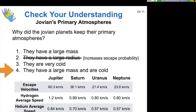When we actually calculate the escape velocities of all these different planets and compare them to the average speeds of hydrogen and helium, using our rule of six — multiplying the average speeds by six — none of those will even come close to exceeding the escape velocities of the gas giants. These escape velocities are just huge because these planets are so massive. Earth's escape velocity was 11.2 kilometers per second, and even Uranus is about twice that.